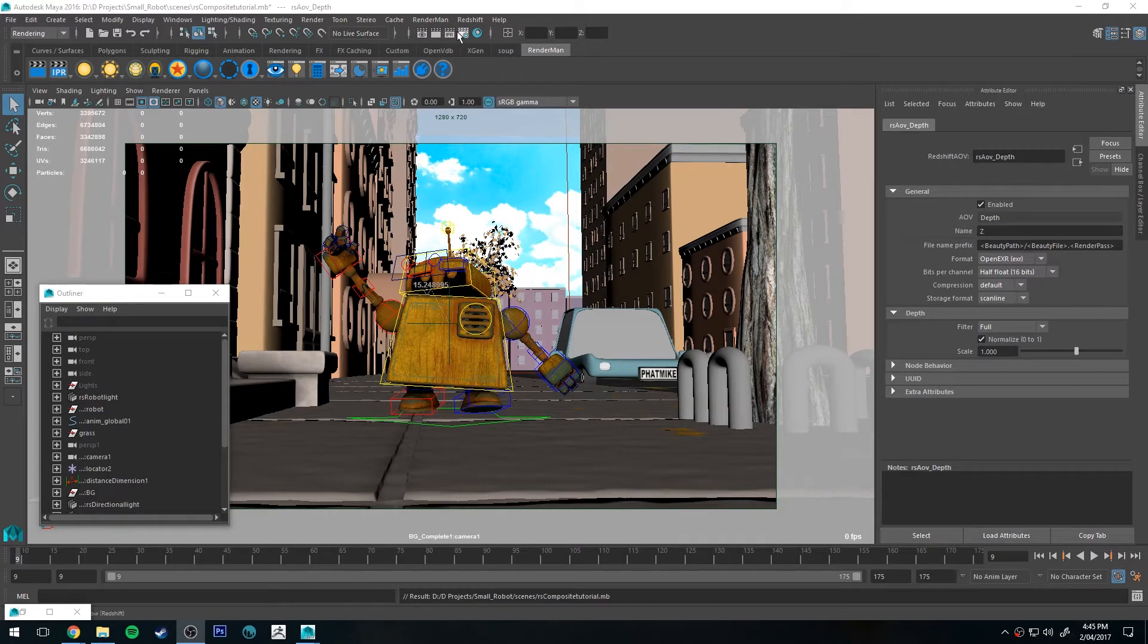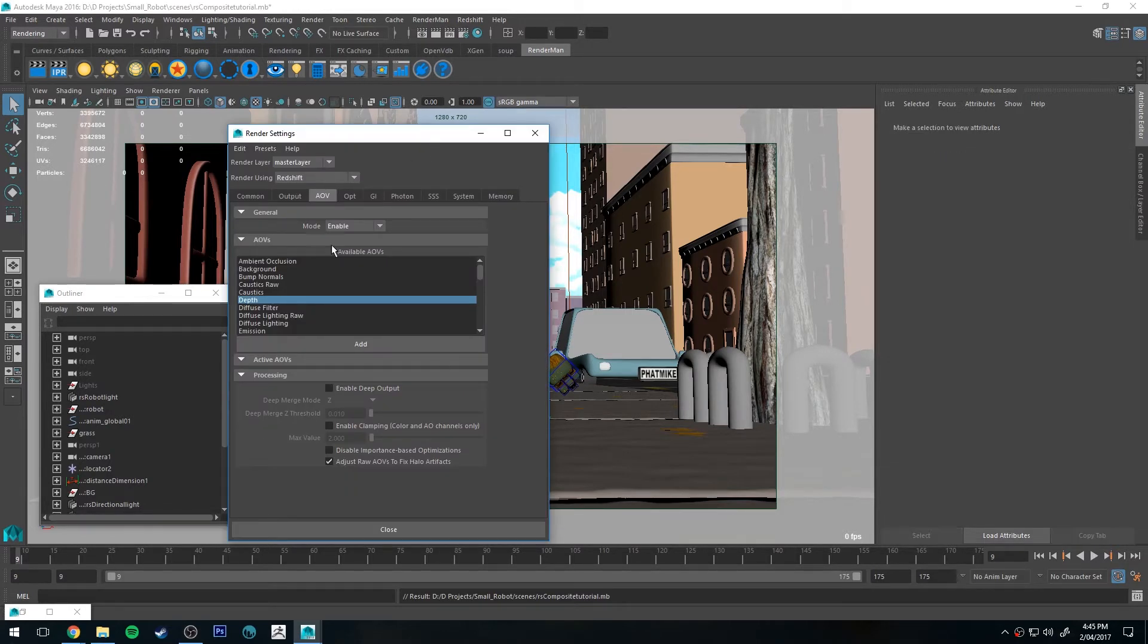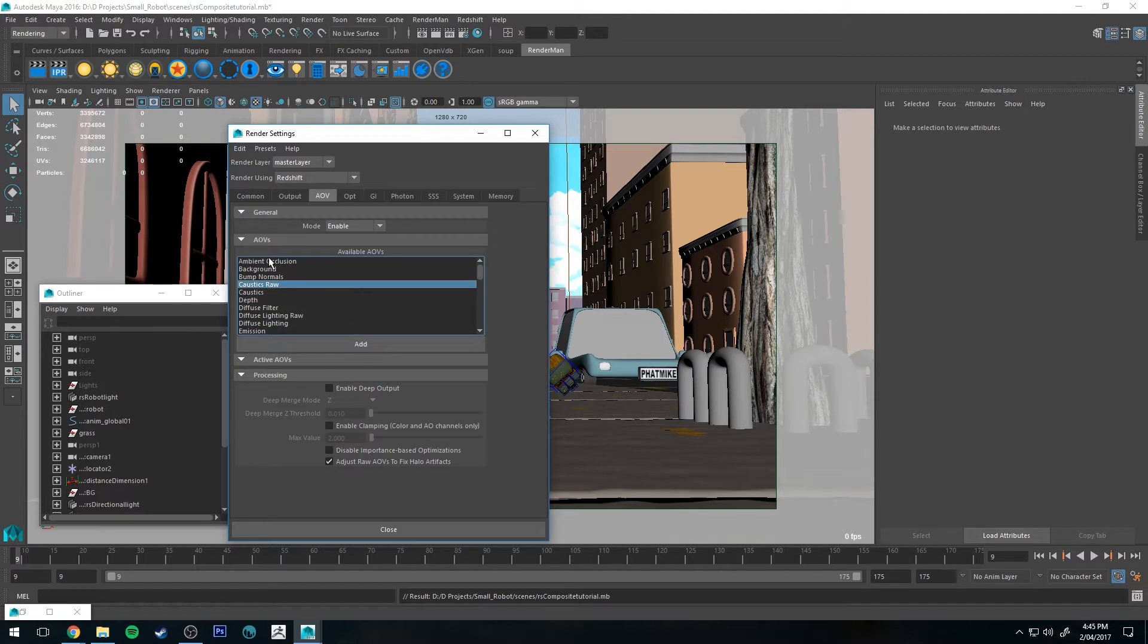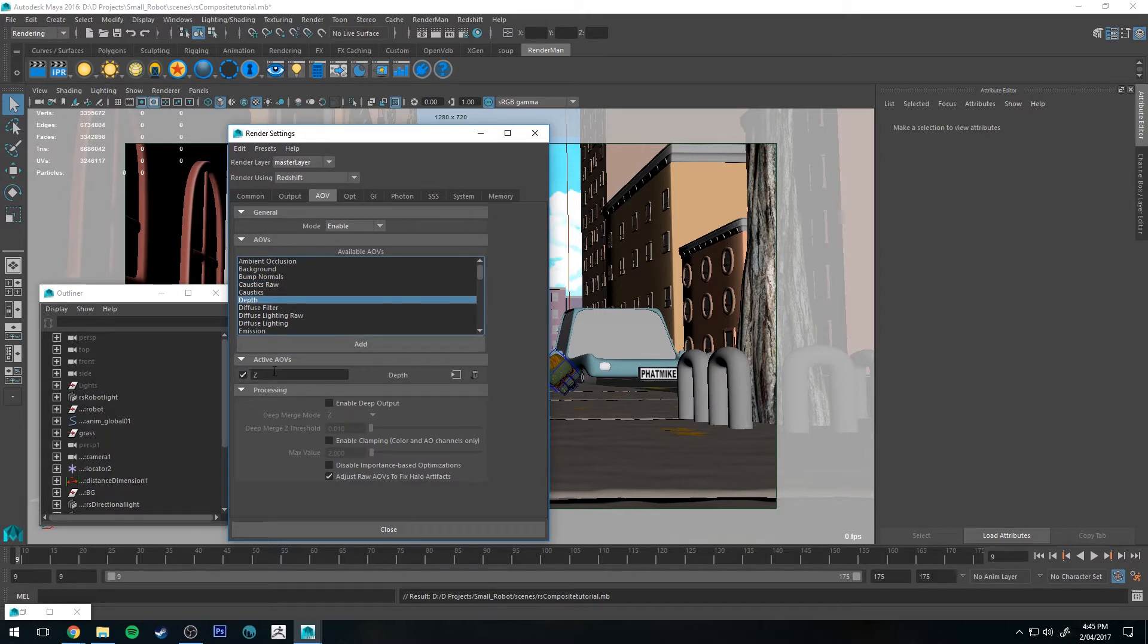And we're just going to jump up to Render Settings, and I've already created one so I'll delete that and start again. So we're going to go to the AOV tab, and then we're going to select Depth and click Add. This is going to give us a Z-Depth output.